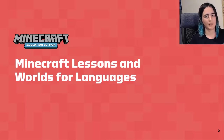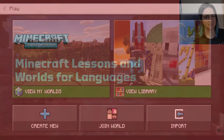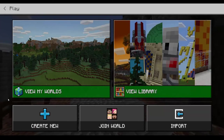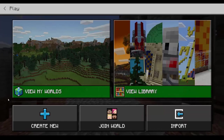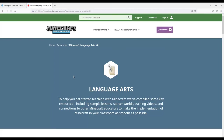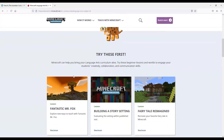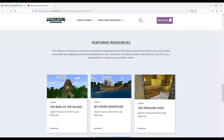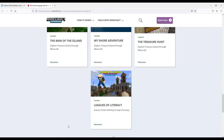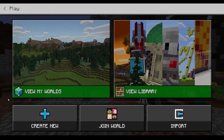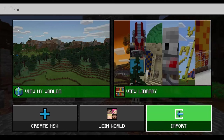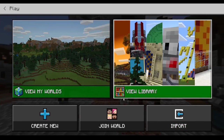There are two ways to access existing Minecraft worlds and lessons. The first way is to go onto the Minecraft Education Edition website, search for your topic or browse the lessons, and download the resources you need including the world file directly from the website. To import it into your game, click on import, find the file, and press open.